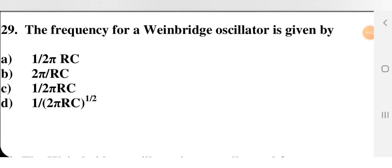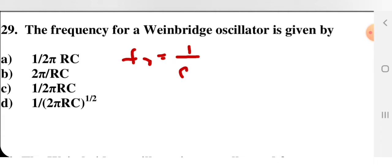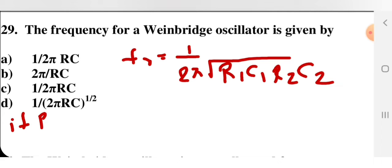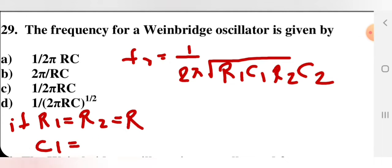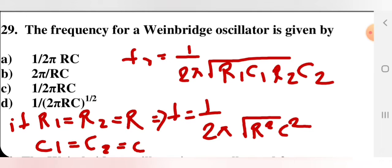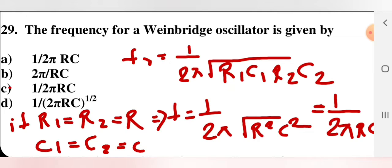The frequency for a Wien bridge oscillator is given by fr = 1 / (2π√(R1·C1·R2·C2)). If R1 = R2 = R and C1 = C2 = C, then substituting gives fr = 1 / (2π·RC). So option C — fr = 1/(2πRC) — is the correct option. You should know this formula as R and C values may be given and you need to find the resonance frequency.